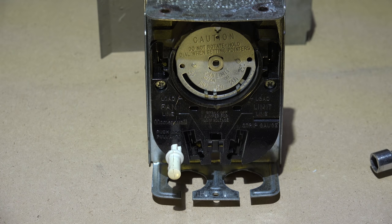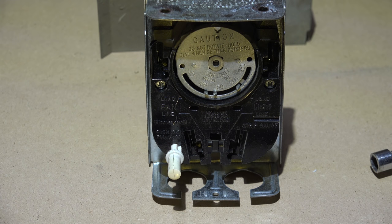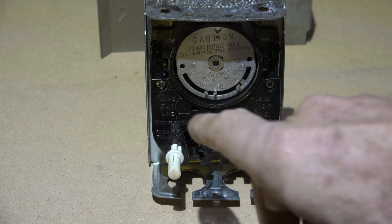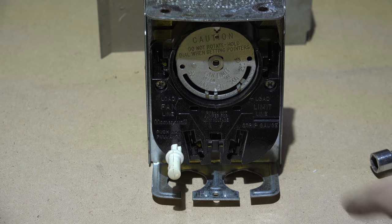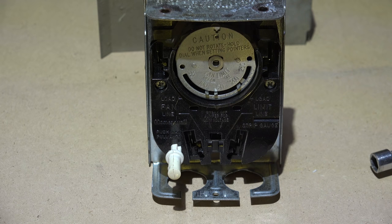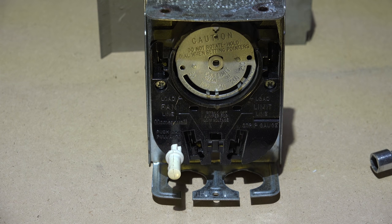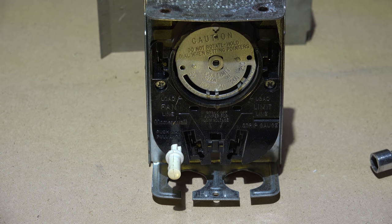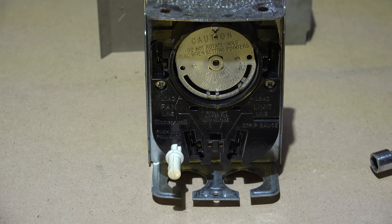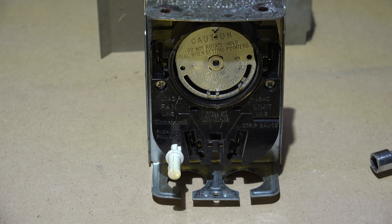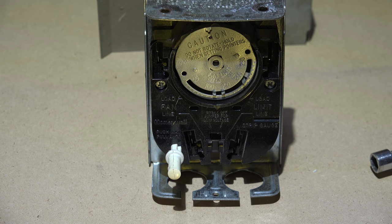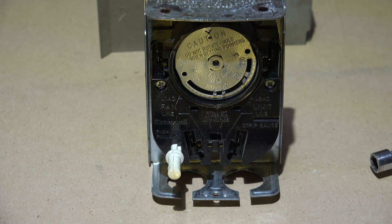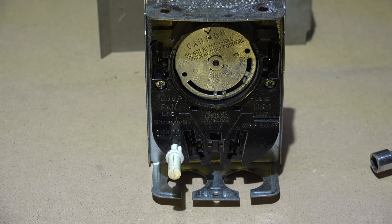That's really all it does. When it gets up high enough it turns on the fan. If it gets too hot it shuts off the burner. One thing that all limit switches do is they shut off the burner.